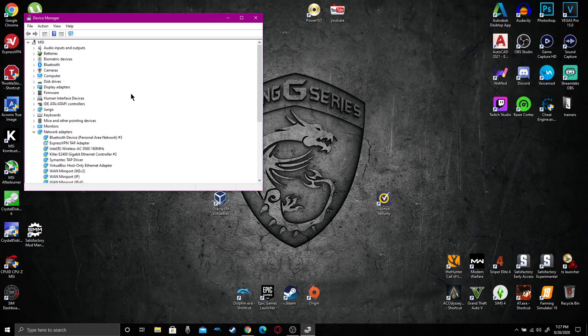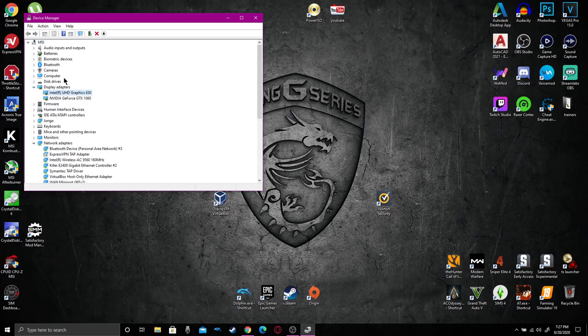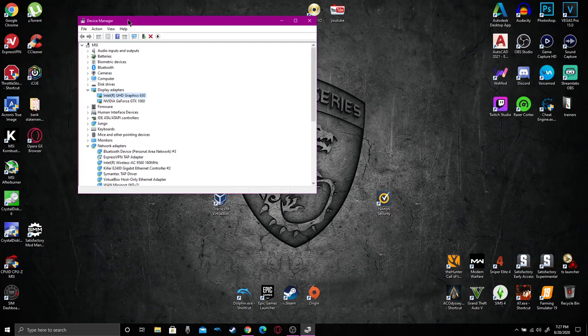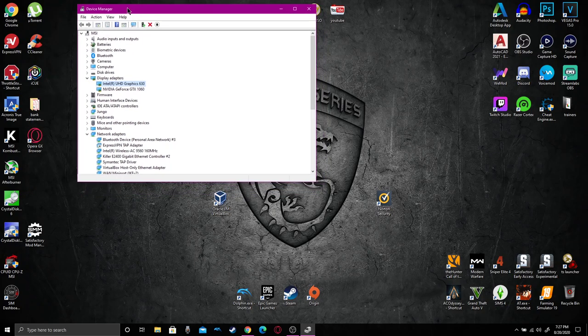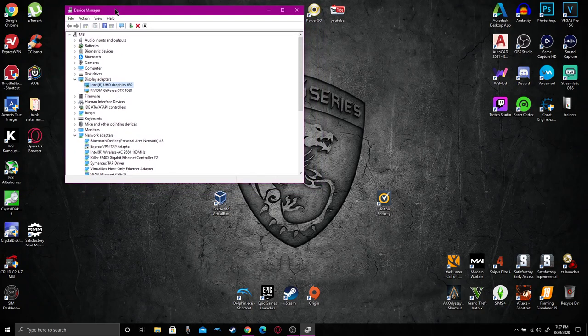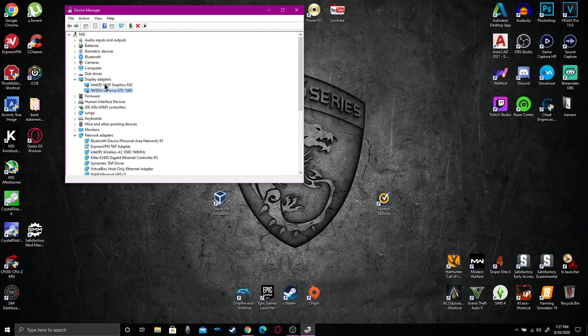When you're under Device Manager, you want to go to display adapters. You're going to see Intel and Nvidia GeForce GTX. That's the graphics card in the laptop that the second monitor is running on.